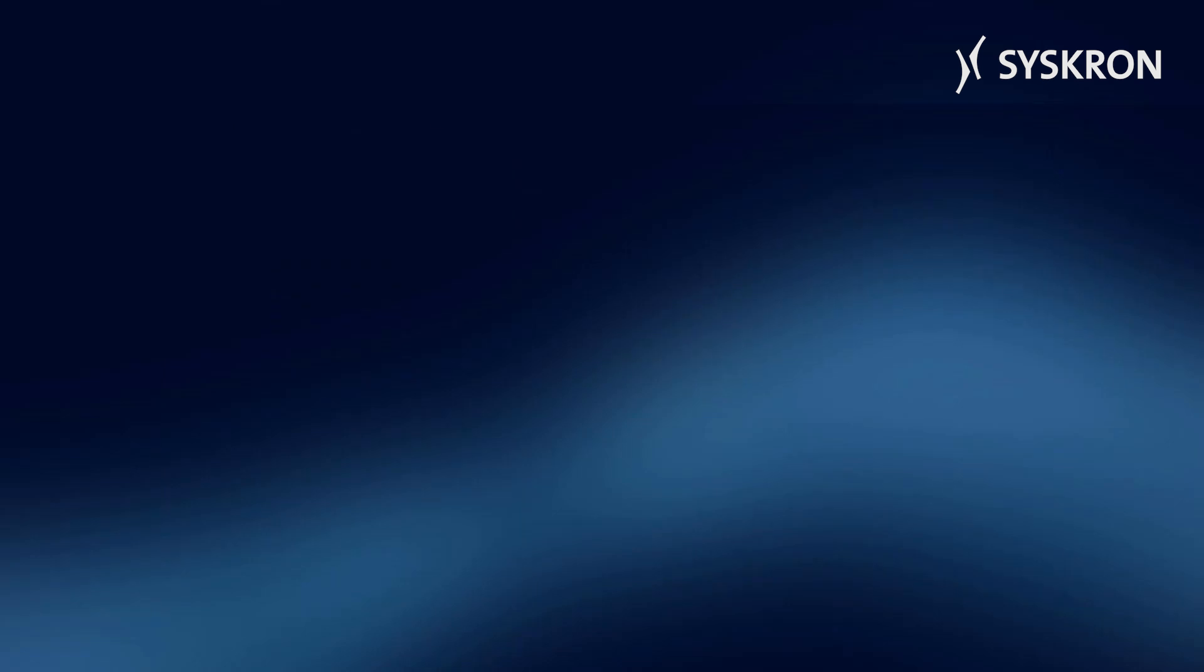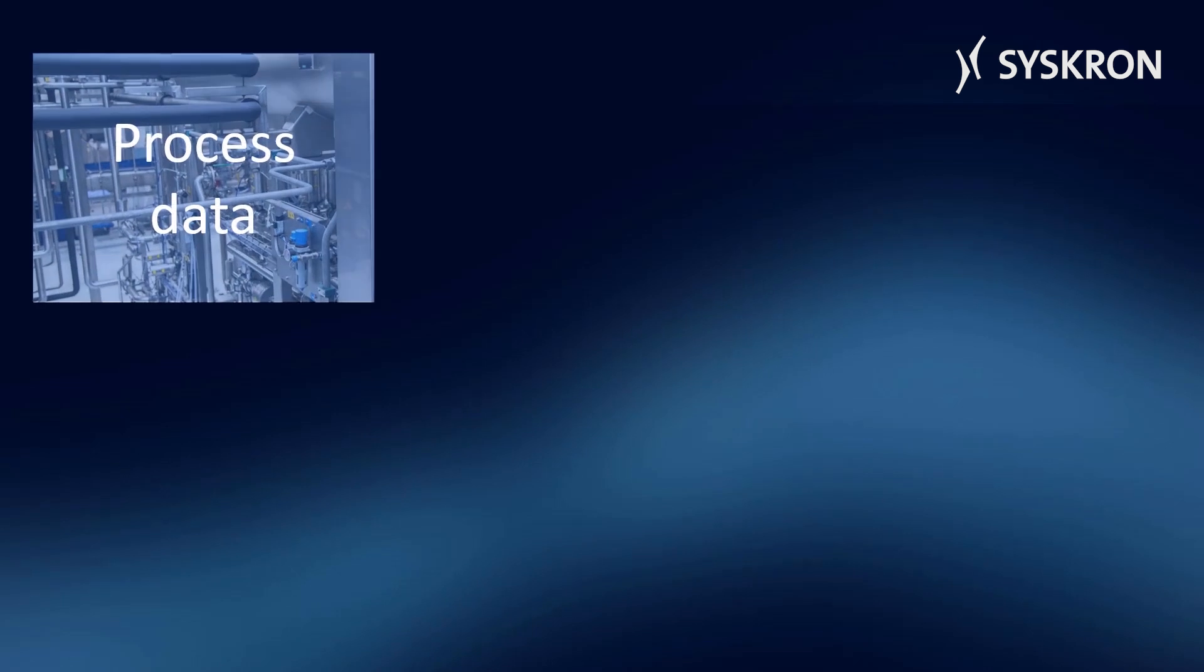The following data is available in Line Diagnostics: process data, such as status information, temperatures, quality, and speed.